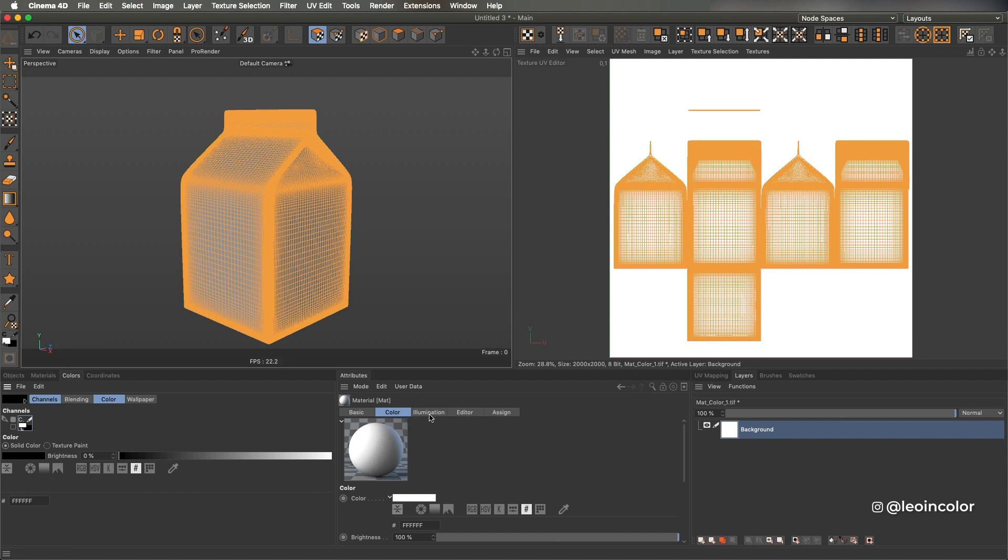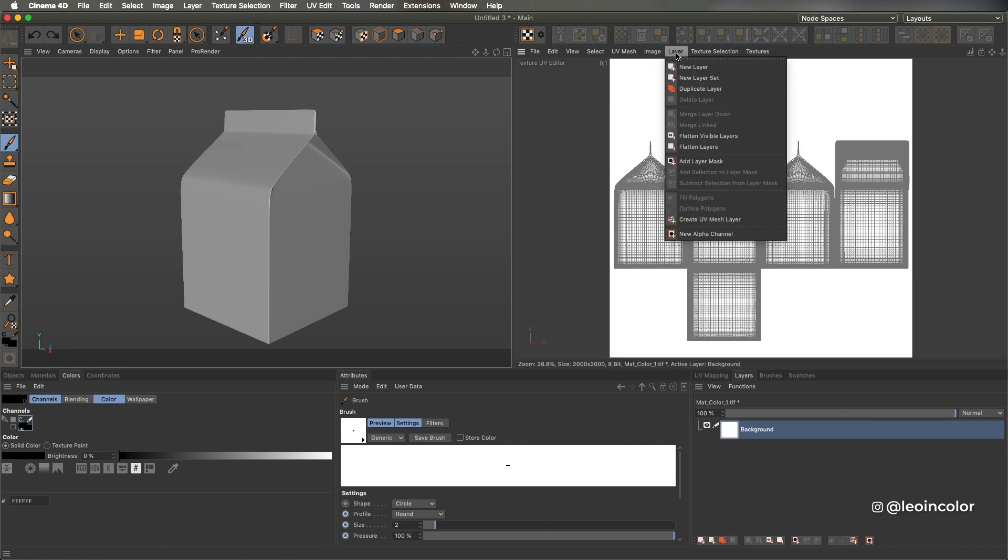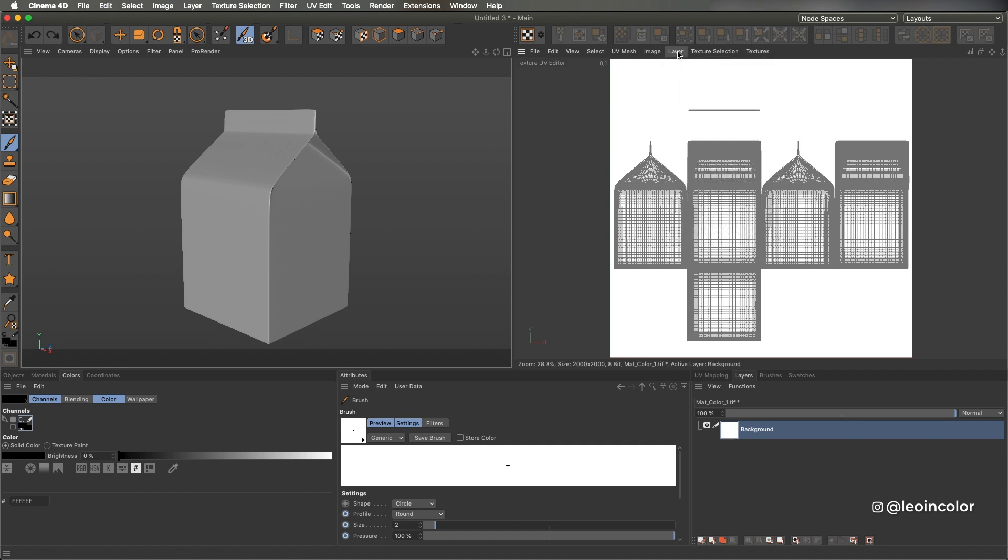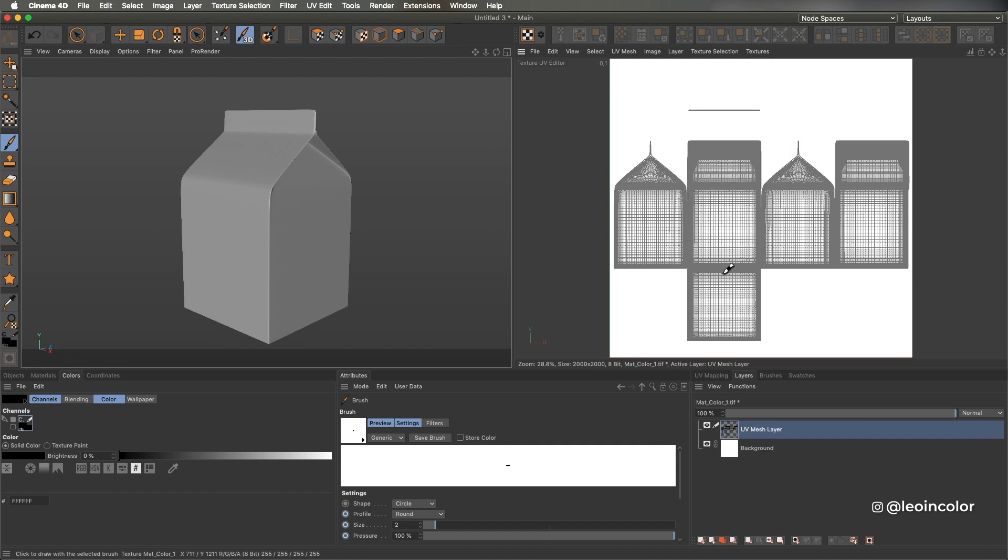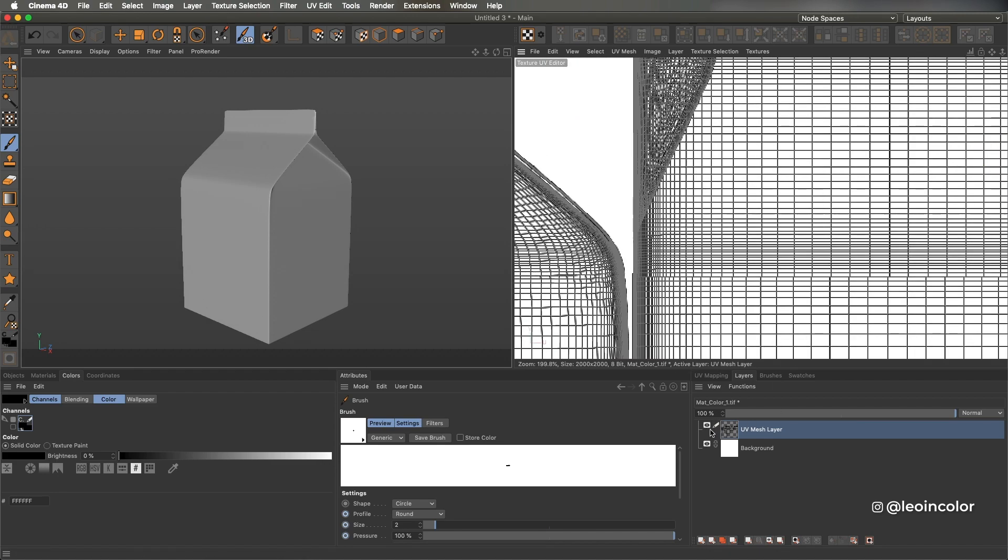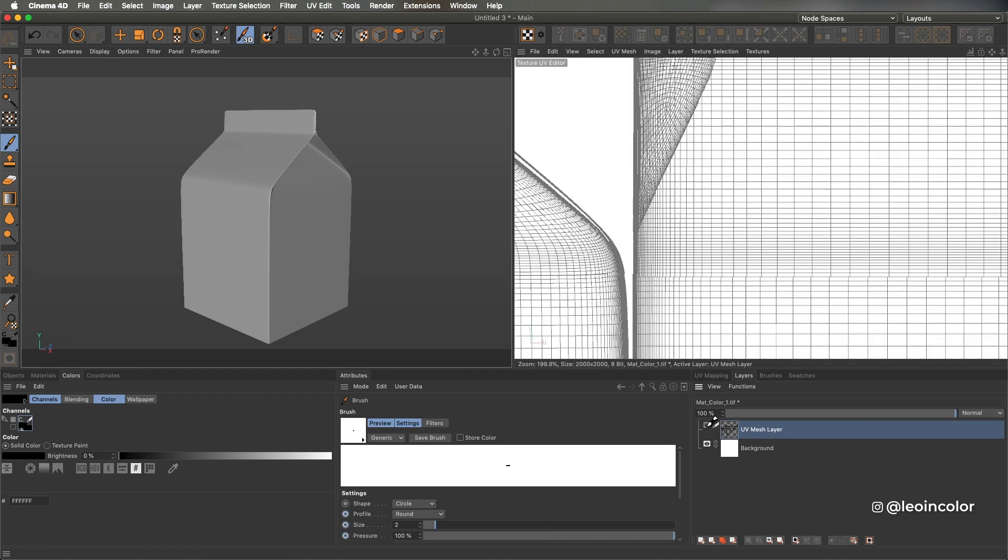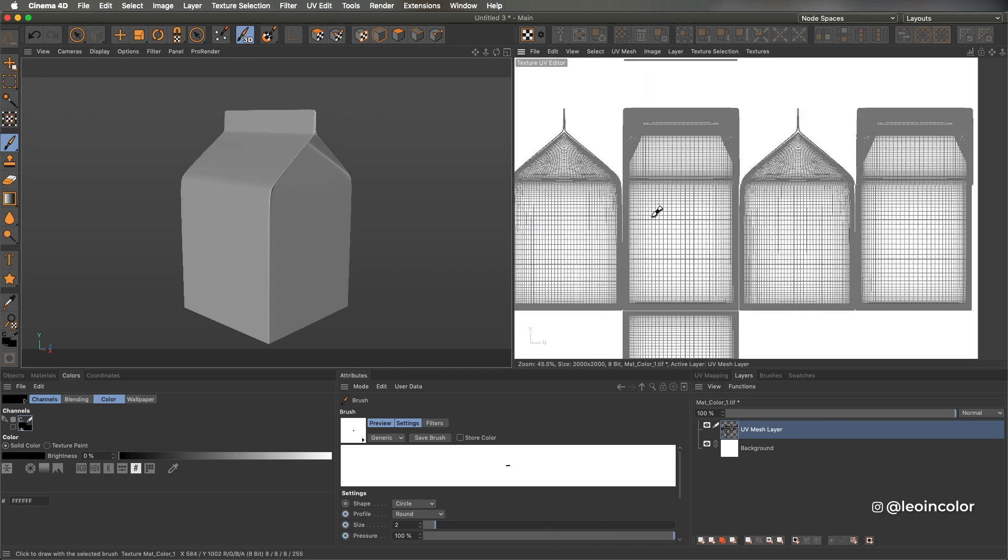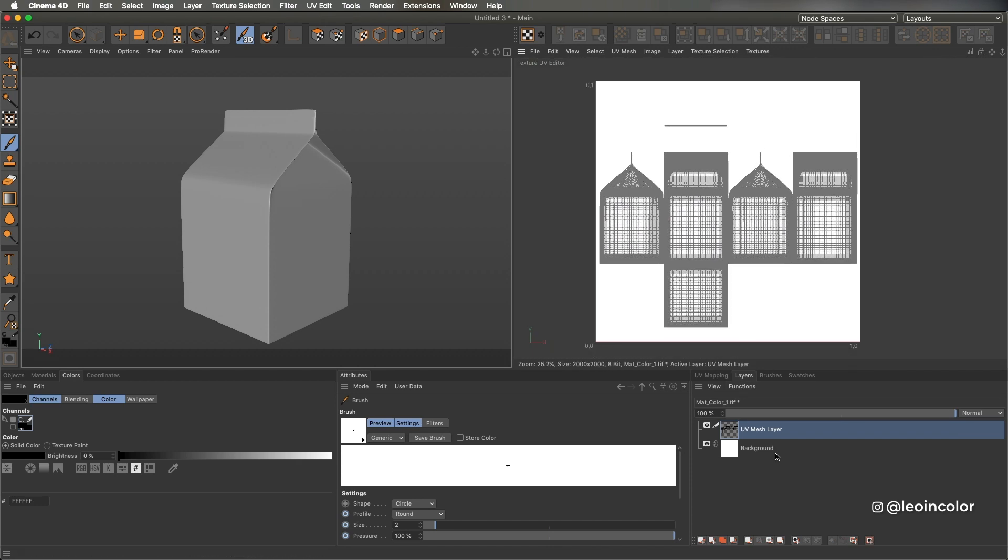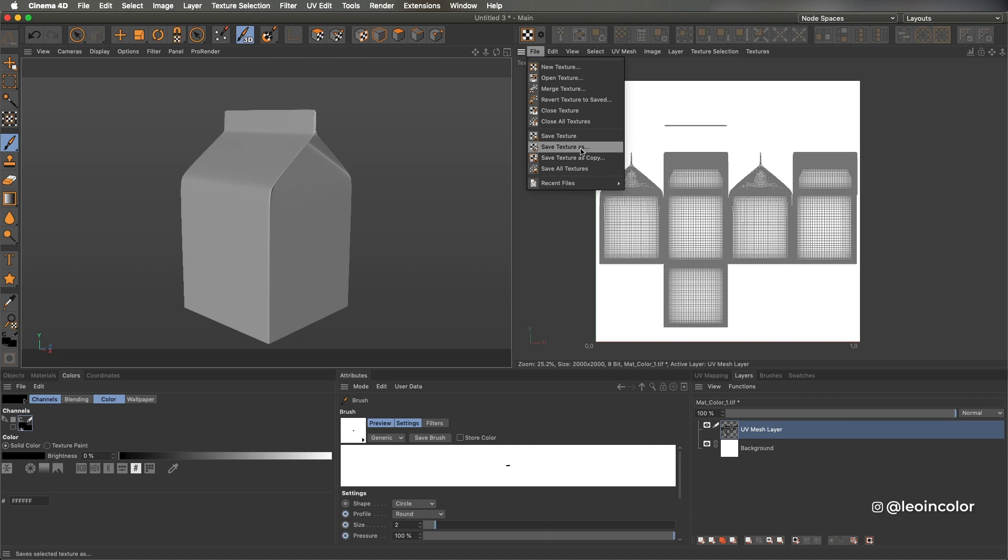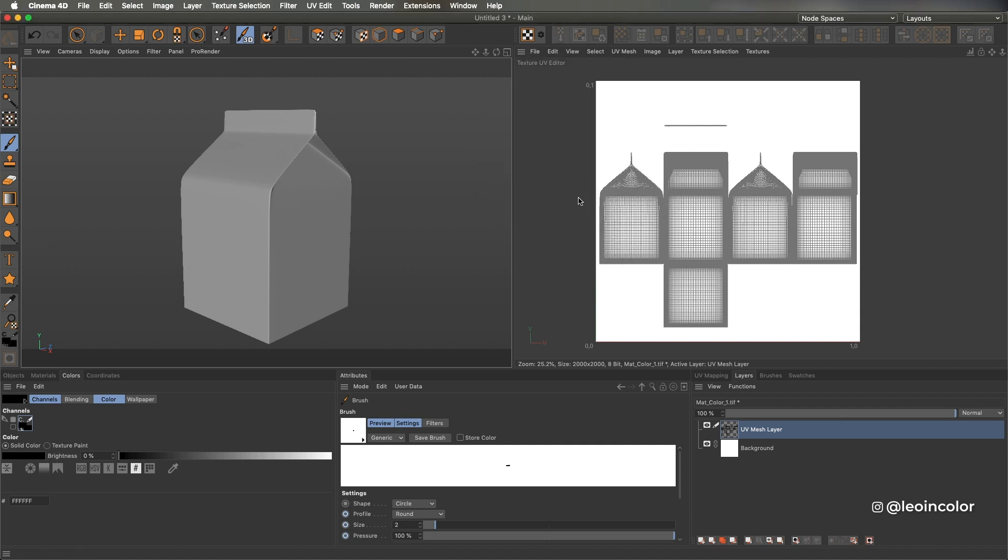Now my UVs have a white background layer and what I need is a reference of the UVs so I can place the design on the right spot. Once this is done I can save this as a PSD file and the great thing about this is that the PSD preserves the layers that we are creating now.